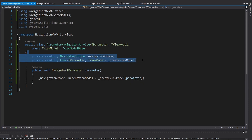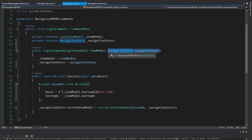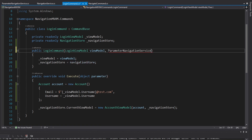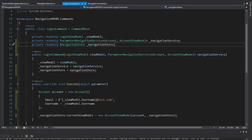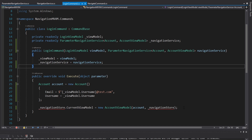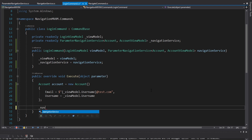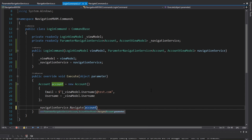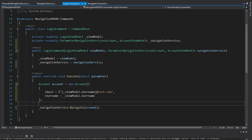Now we can execute our create view model callback, pass in the parameter that gets passed to the navigate command, and get our view model back. Let's generate our constructor to get these dependencies. In our login command we now need a ParameterNavigationService that takes in an account as the parameter and gives us back an account view model. We'll call this 'navigationService', create a field for that, and we no longer need our navigation store in here because setting the current view model will all be done inside the ParameterNavigationService.